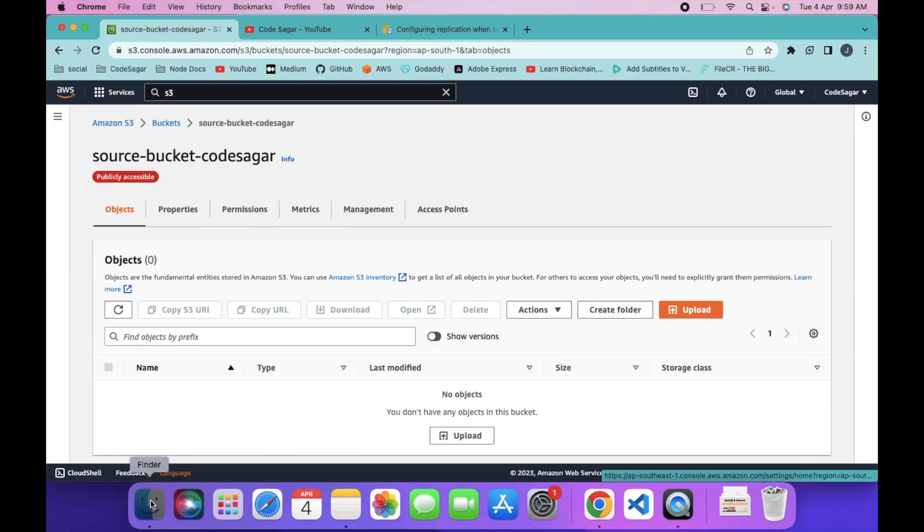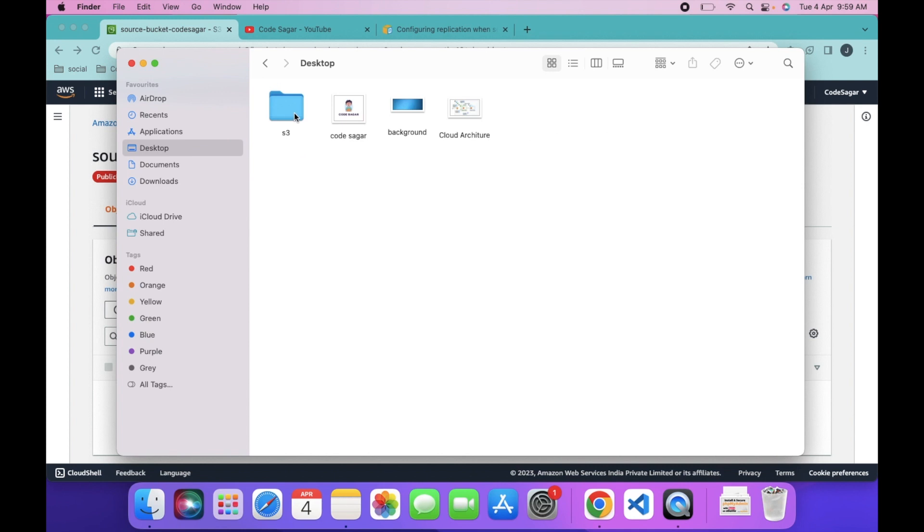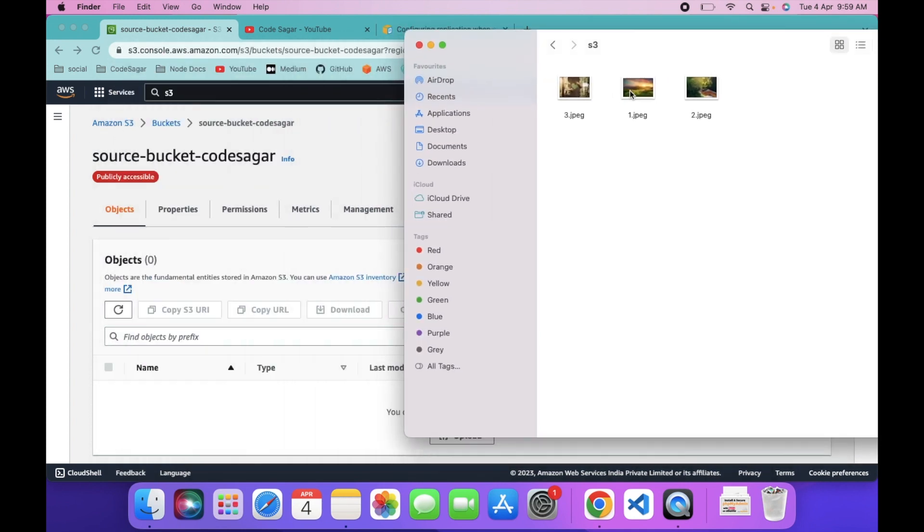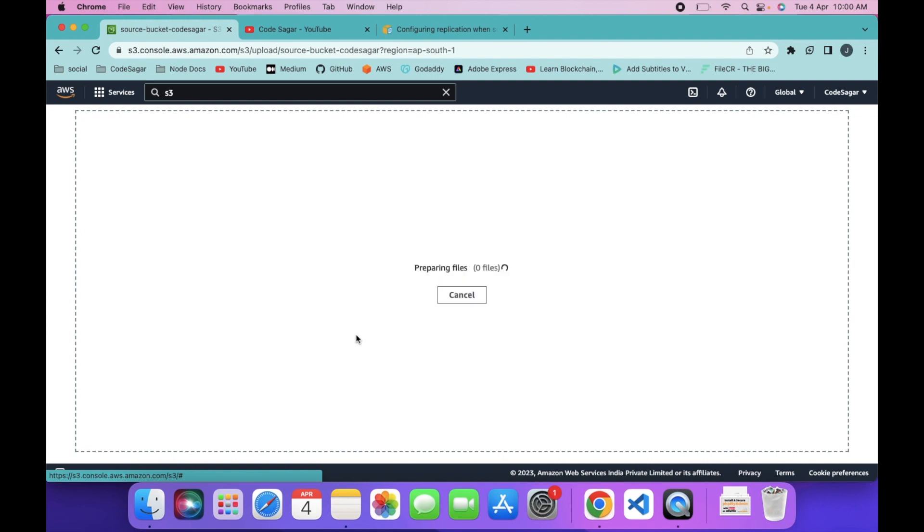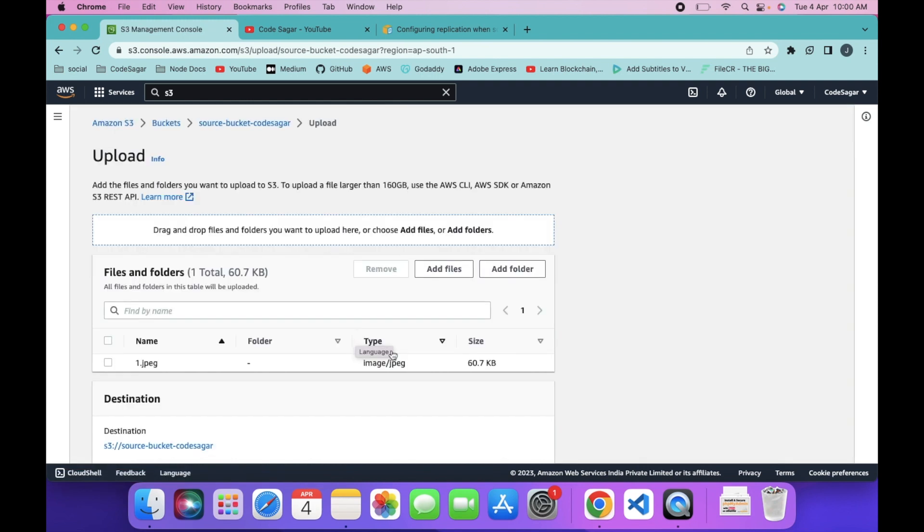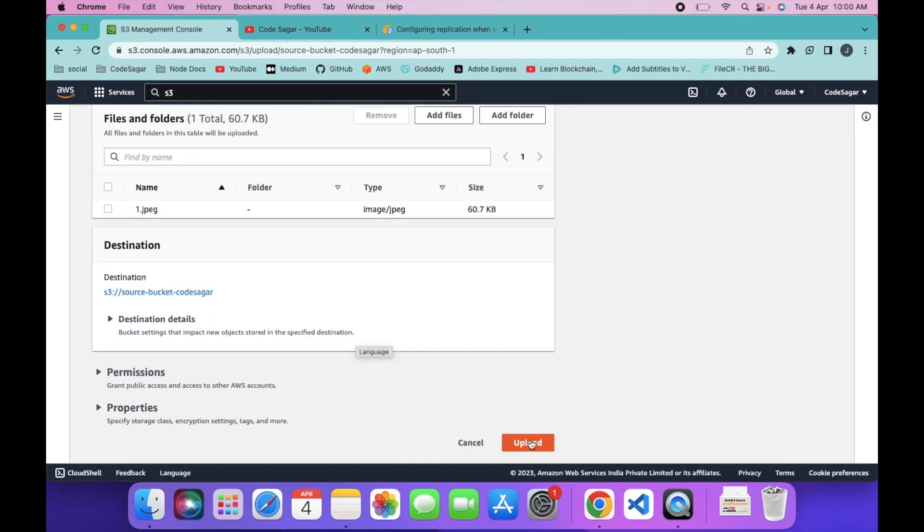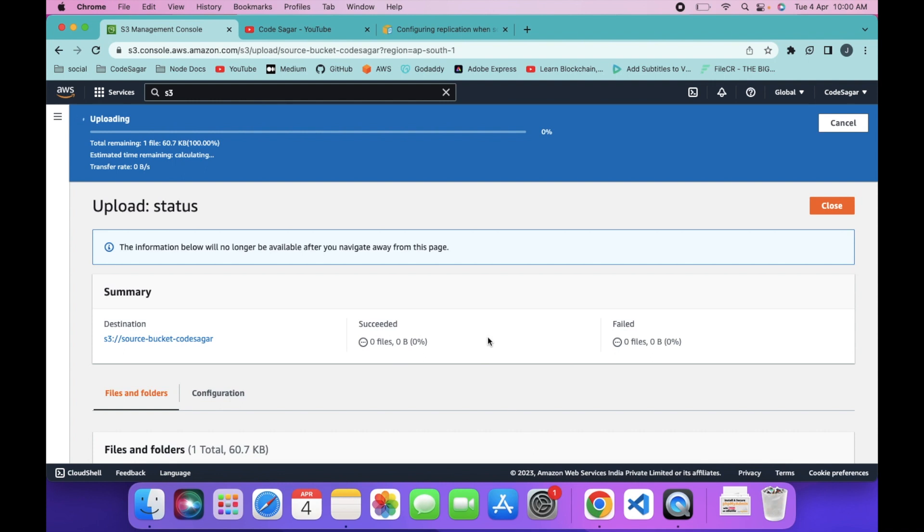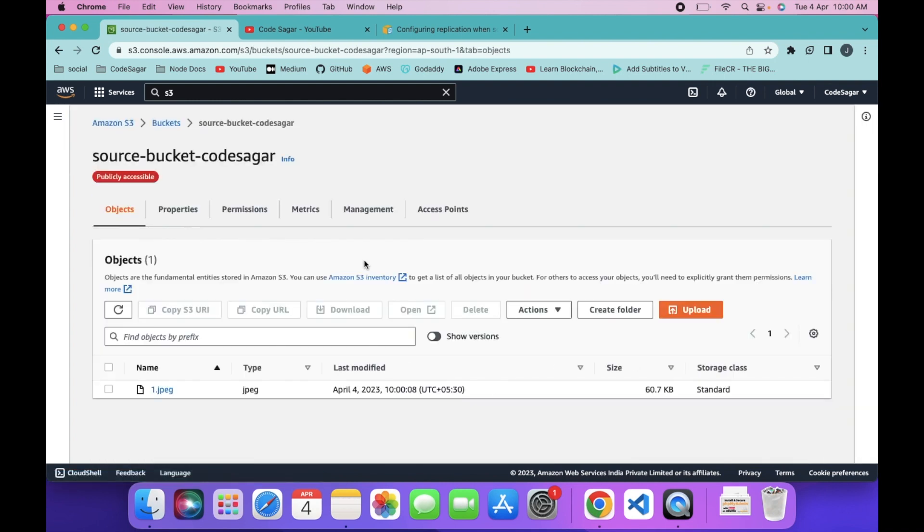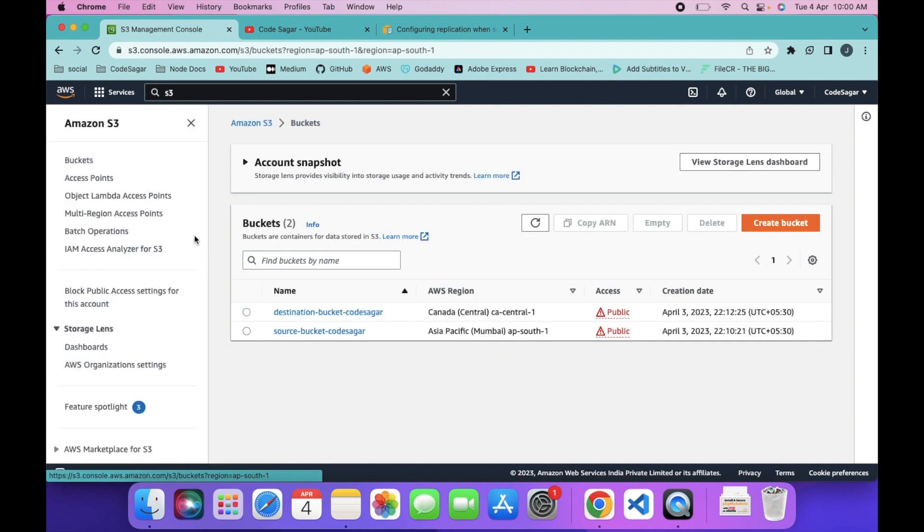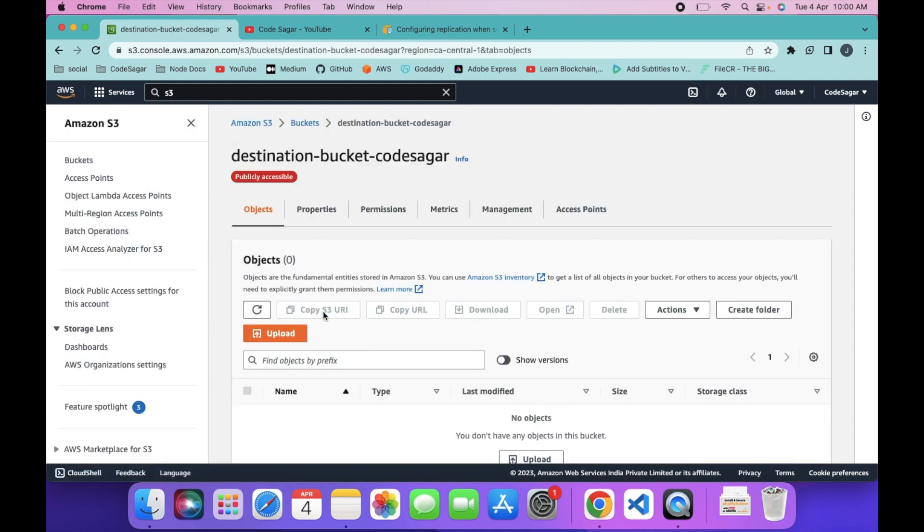Go to S3 and upload 1.png, click on upload and close. Click on the buckets and go to your second bucket, the destination bucket.